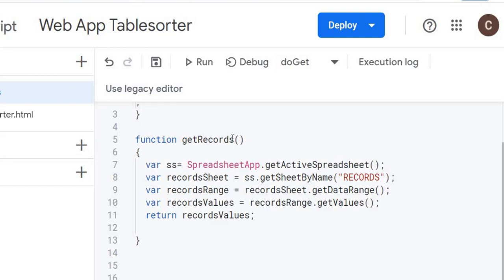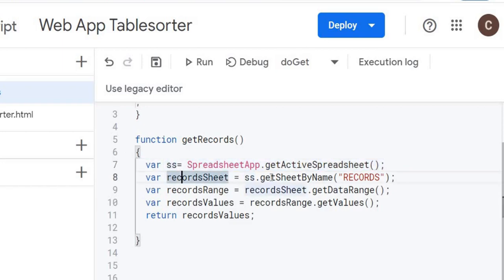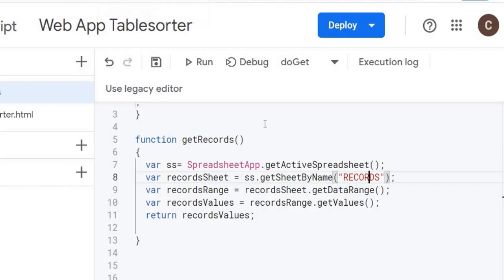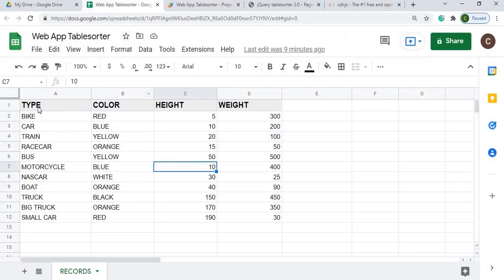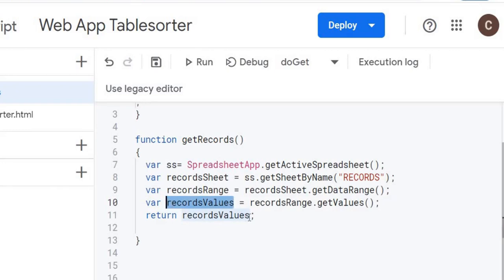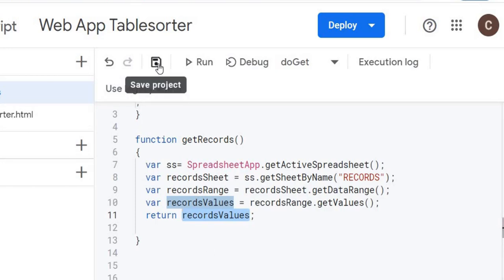So I'm going to go back over to my GS file. Here's my function getRecords. The first thing I'm doing here is defining the spreadsheet with SS. And then from there I'm getting my sheet name from records. And then from there I am getting the data range. So it's pulling the range where all the cells are populated right here in one call. And then from there I'm getting the values and returning the values. The values sets this into an array where I can use on the other screen.